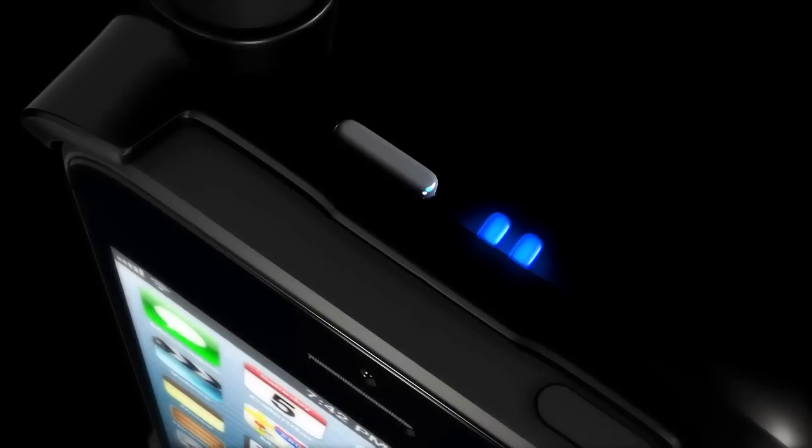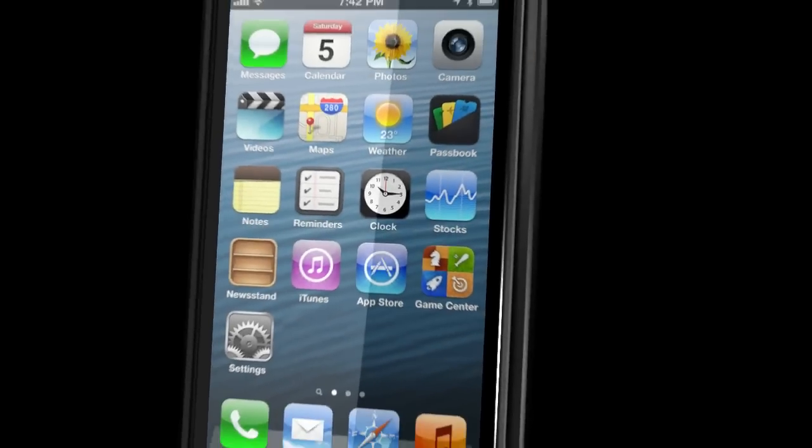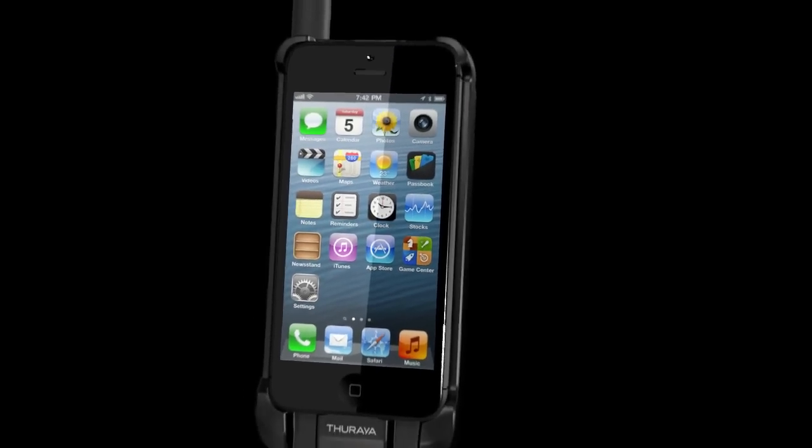The perfect blend of mobility and simplicity, the Thorea SatSlave brings satellite communications to your iPhone within seconds.